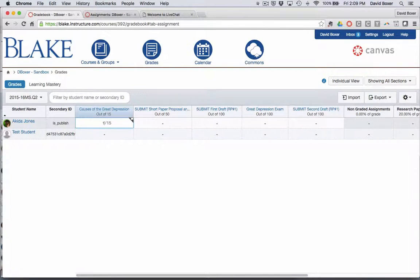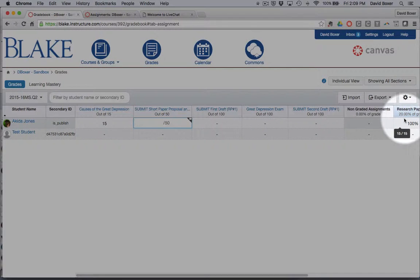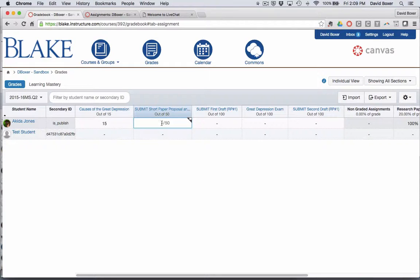And just like before, when I give this a score, you'll notice that as soon as I do, the corresponding category will show up as well.